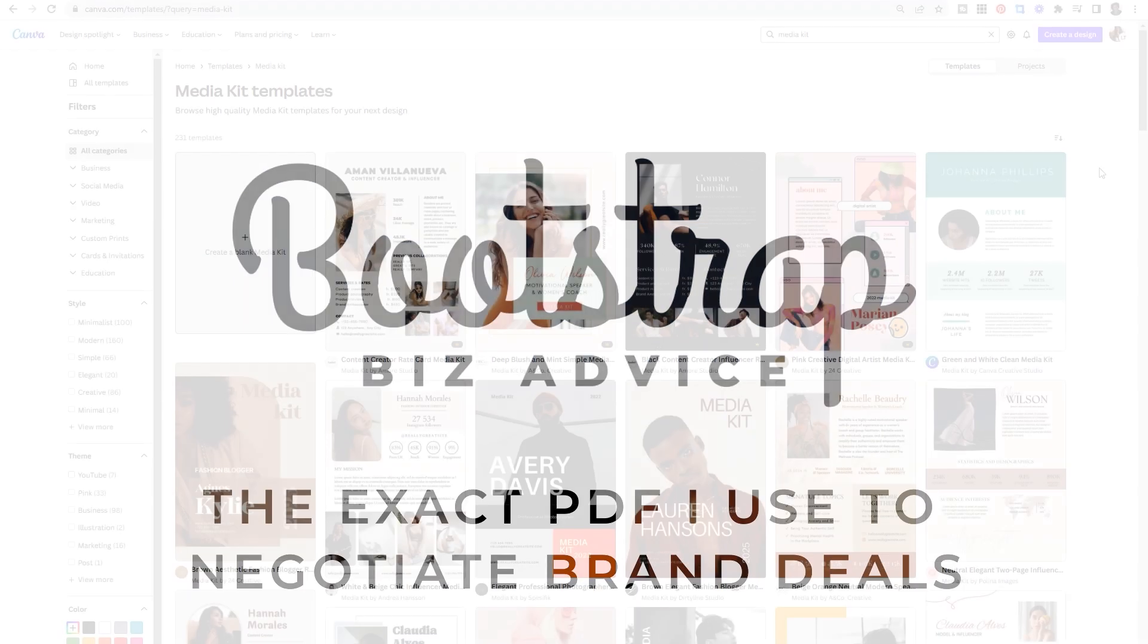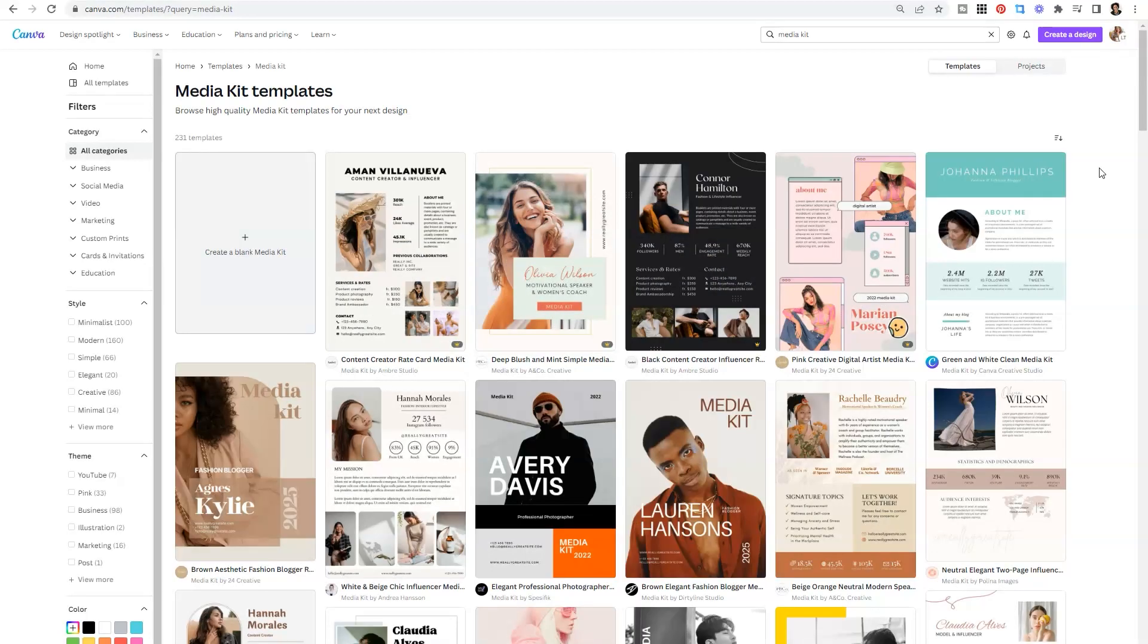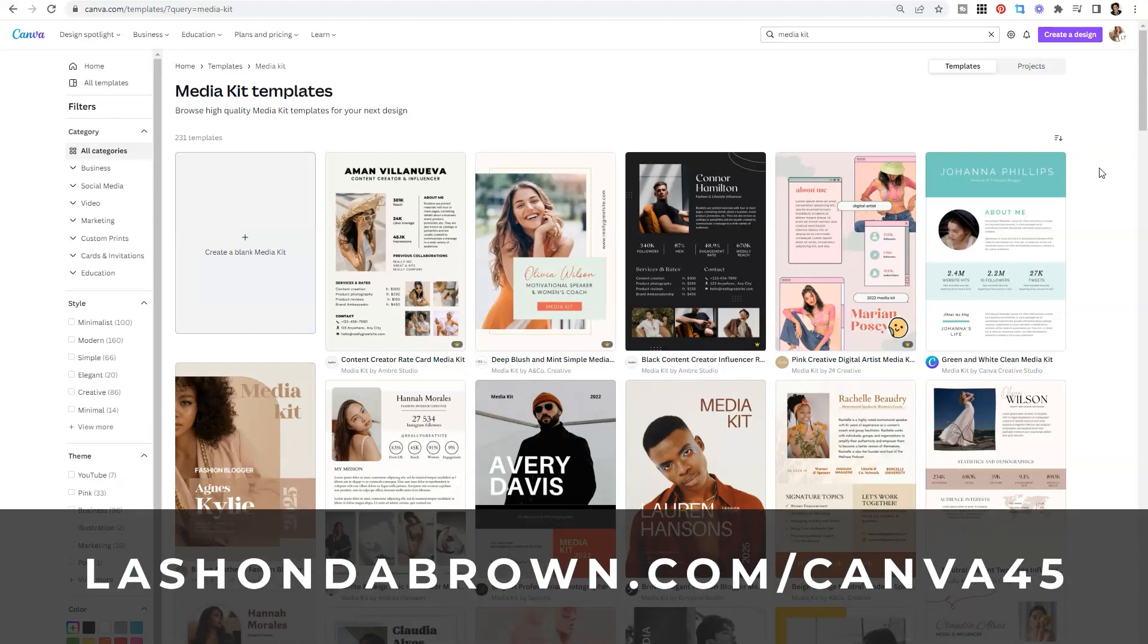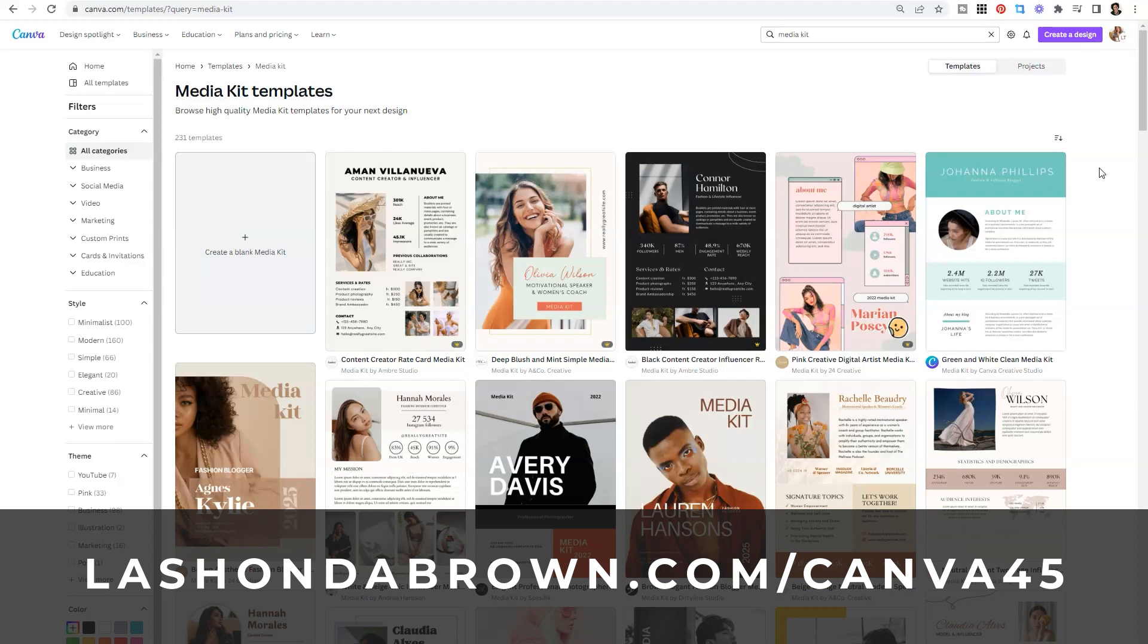All right, friends, the first thing you should know is I am demoing everything within a Canva Pro account. So if you log into your Canva account and you see a crown next to a particular feature, or you don't see access to what I'm showing, feel free to go to lashondabrown.com/canva45 to get access to a free 45-day trial of Canva Pro.